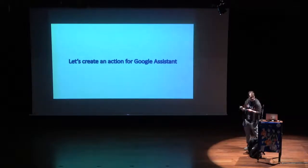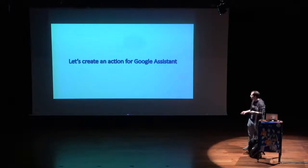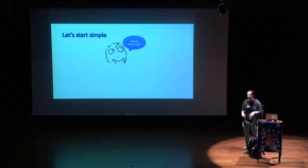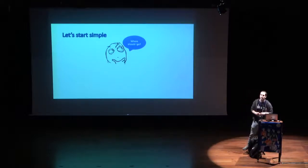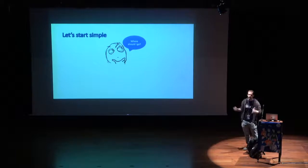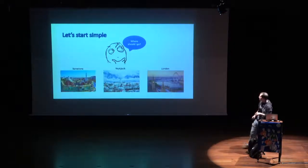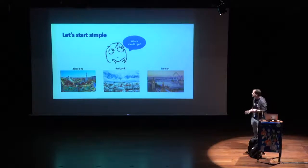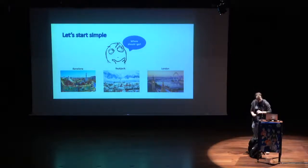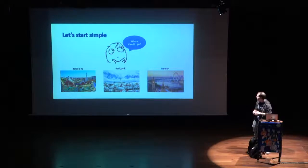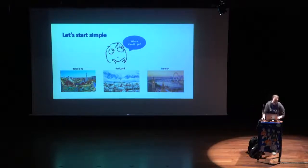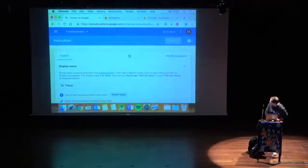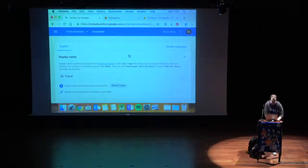Let's start and create just a simple action for the Google Assistant. We will start simple. We will start just to create an action where the user will say, suggest me a place. I want to travel. I want to go somewhere. And we will send them to Barcelona, Reykjavik, or London. Randomly selected. It doesn't have any context, only random. Now I will do something that I'm not used to, which is leave the slides and show you a bit of the console itself.